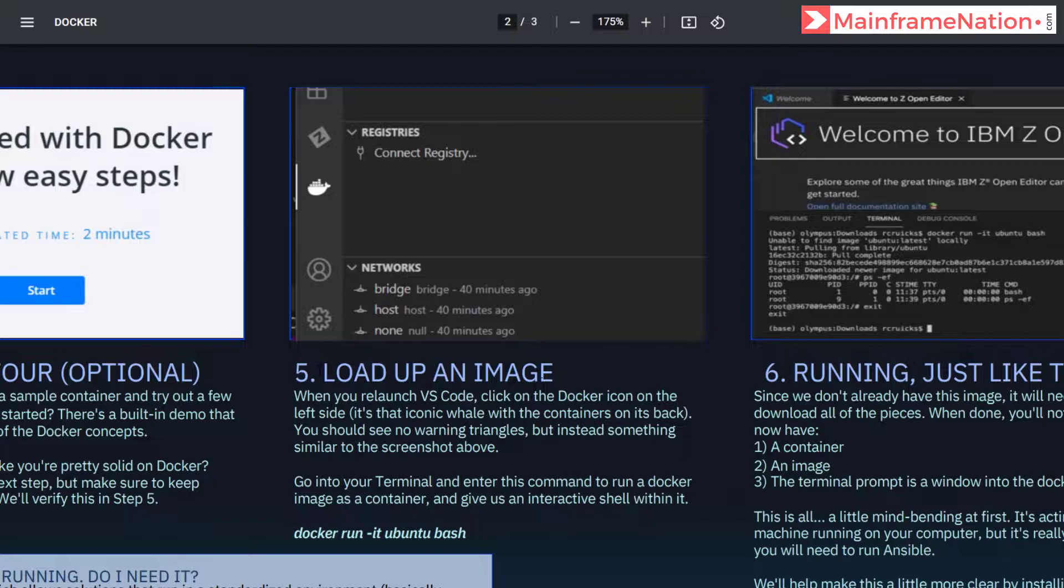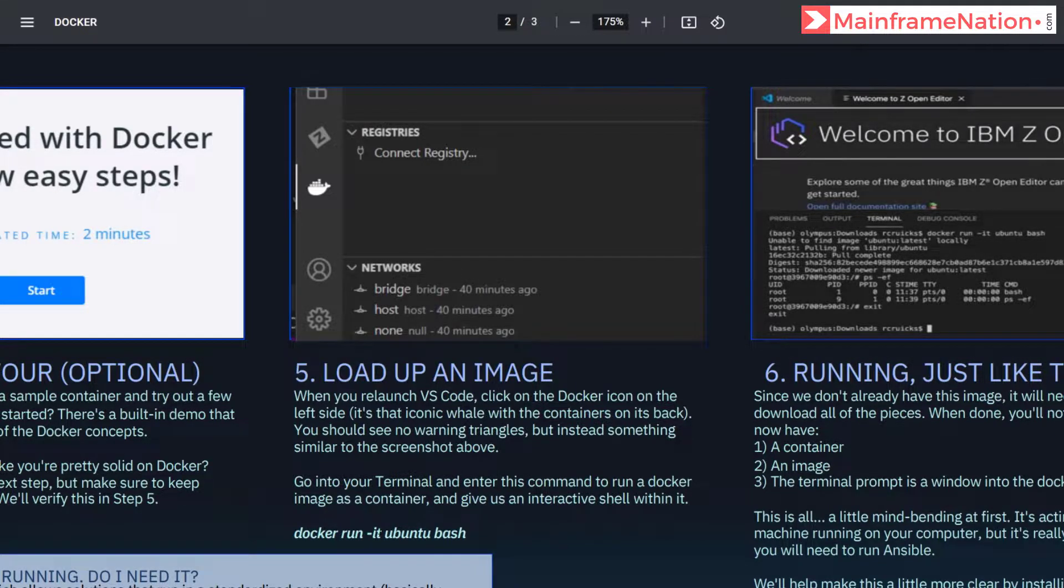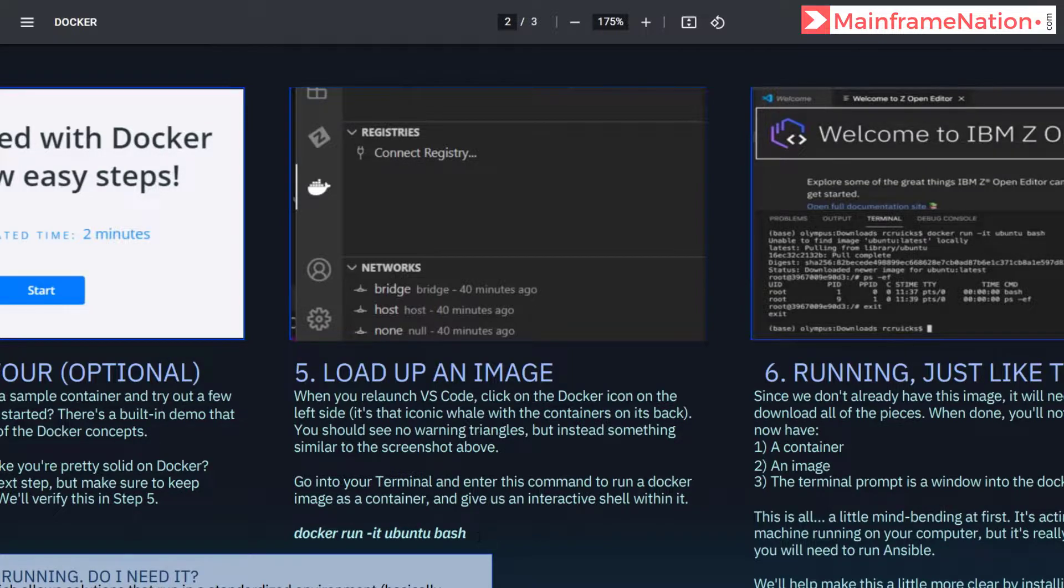So go to a terminal and we have to enter this command: docker run -it ubuntu bash.